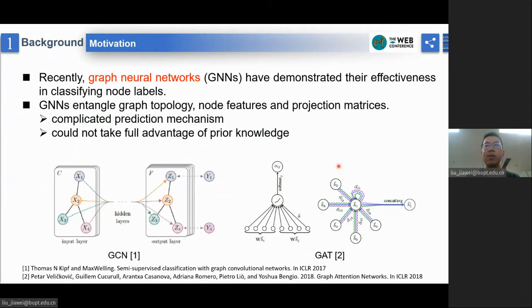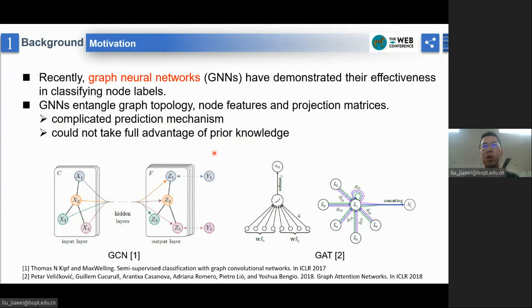Recently, with the success of deep learning, methods based on graph neural networks have demonstrated their effectiveness in classifying labels. However, the entanglement of graph topology, node features, and projection matrix in GNNs leads to a complicated prediction mechanism. Therefore, GNNs cannot take full advantage of prior knowledge lying in the data. Actually, leveraging prior knowledge is critical for the performance of any models and tasks, and GNN is no exception.